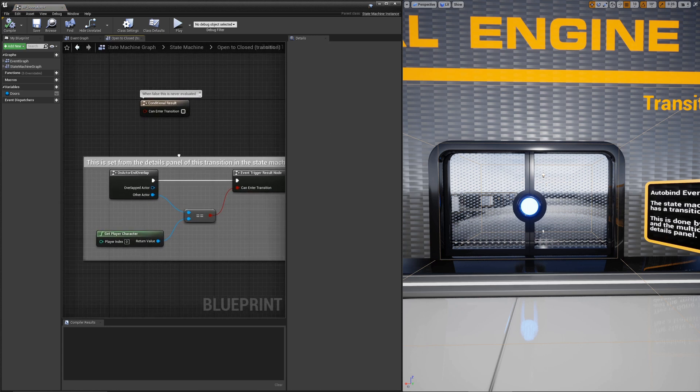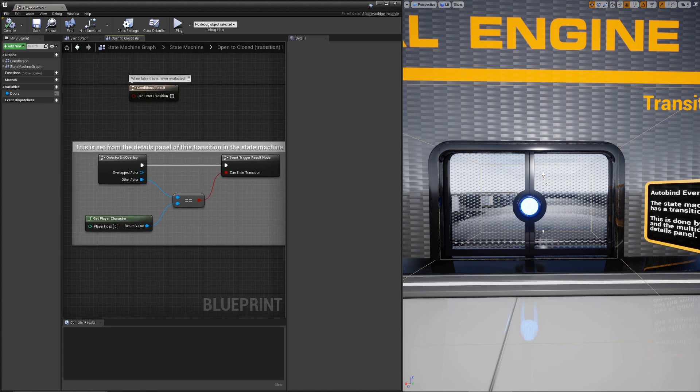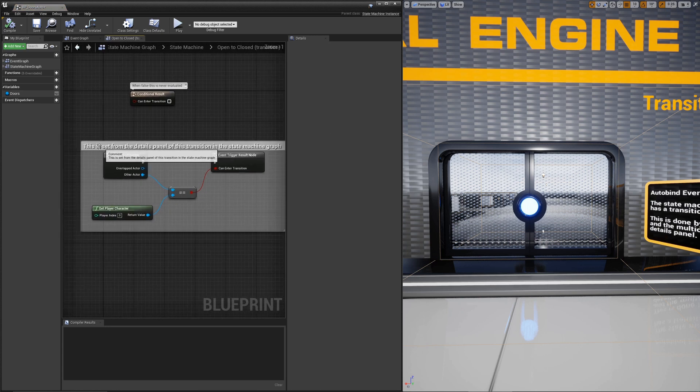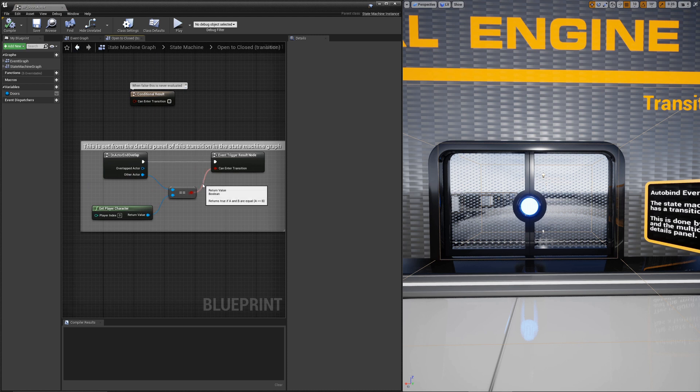What's really happening behind the scenes is when you compile, it expands this out, kind of like how you saw before with the transition initialize and transition shutdown nodes. But it saves you the time and hassle of having to do that yourself.